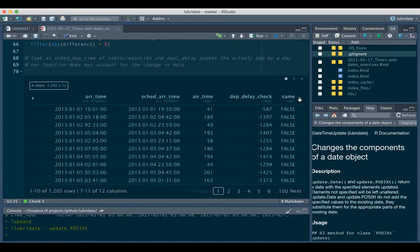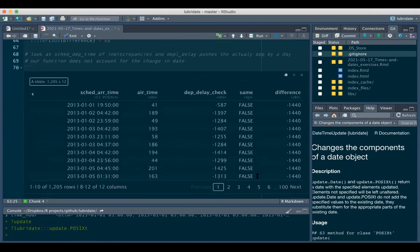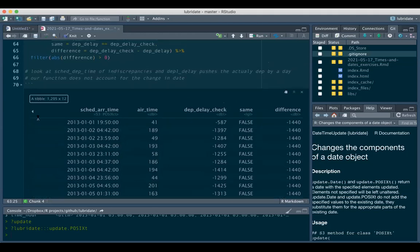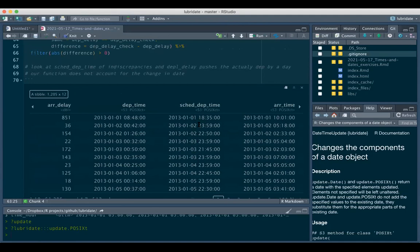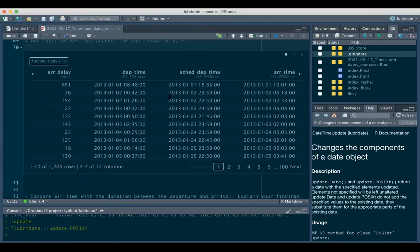We filter where the absolute difference is not zero - that's still quite a big dataset of 1,200 rows. The `departure_delay_check` variable shows they are all false - not the same. If we look at the scheduled departure times for these rows, they are all in the evening or night, and when you add the delay - say 51 minutes or 36 minutes - it gets pushed to the next day, which is not accounted for.